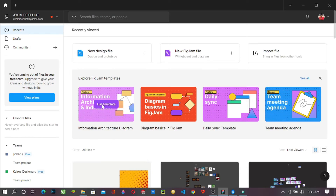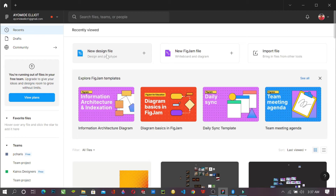So this is what you have after you open Figma. You have the new design file, you have new Figma file, and you have import file. For the sake of this tutorial, we're starting from scratch, seeing that we're beginning to have a number of beginners streaming and watching our videos. That is why we're starting on Figma afresh.